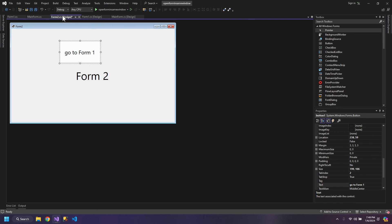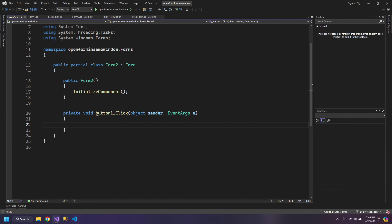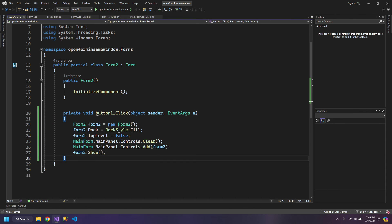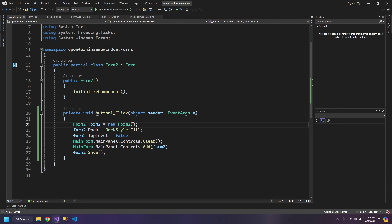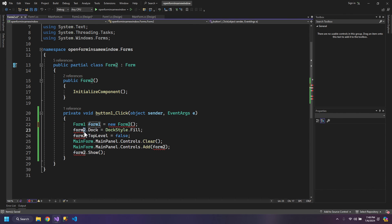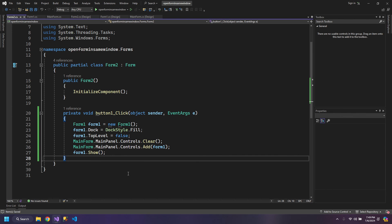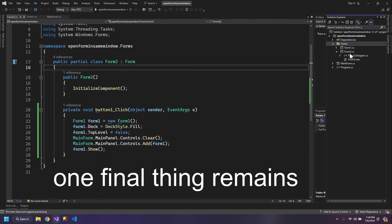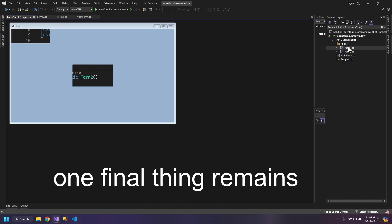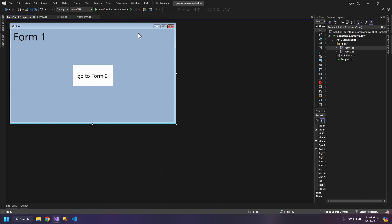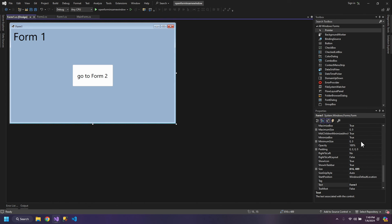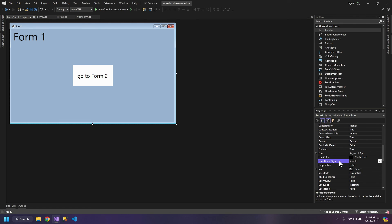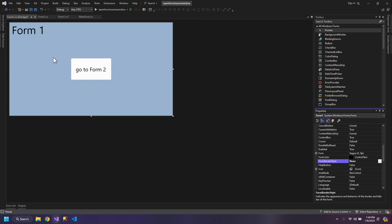This can be done inside Form2 where we have this button to go to Form1. It's just that we will replace all of the two with one, and that is to set the FormBorderStyle to None.